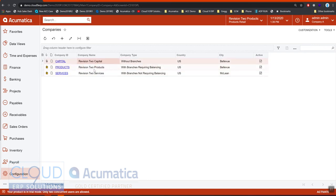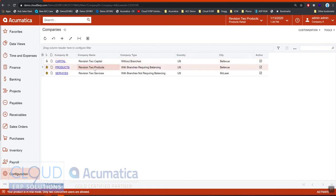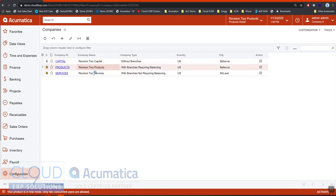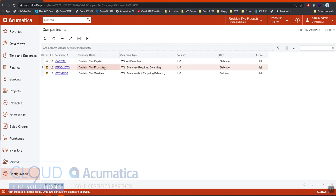We used to have a rule where the fiscal calendars had to be the same across these companies. But as of 2019 R1 we now support multiple different calendars for the different companies that you configure. The structure needs to be the same, meaning they need to be the same number of periods, same structure. They could just have different starting dates. So revision 2 could have a starting period of January, whereas June or July could be period 1 for revision 2 products.